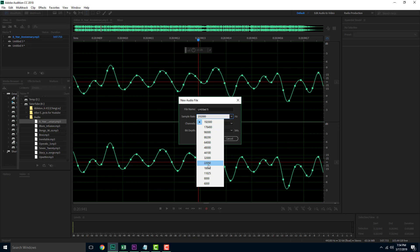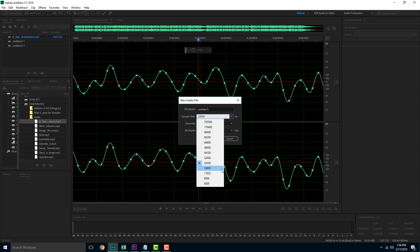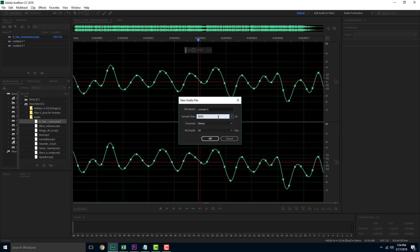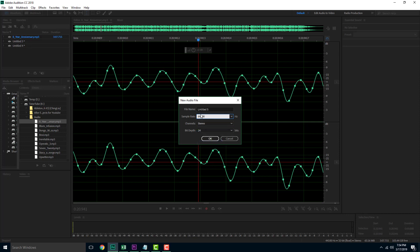Lower sample rates around 22,000 are used by apps like Viber and Skype. For mobile AMR recording, something like 8,000 would work but is not recommended as it really brings down voice quality. That is how you set the sample rate and bit depth in Adobe Audition. Hope you learned something — as always, please like, comment, share, and subscribe.